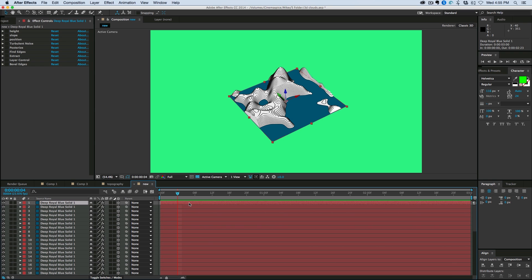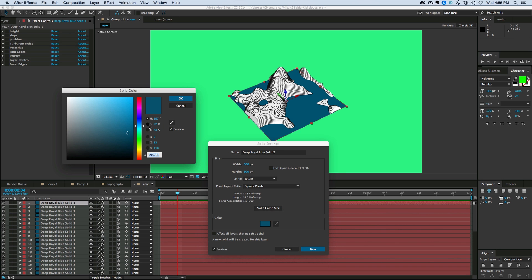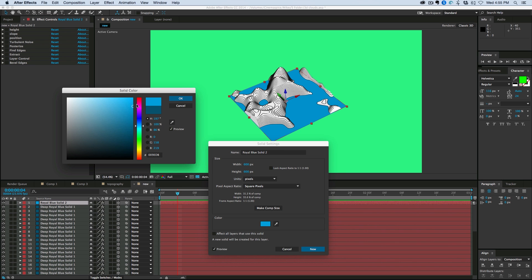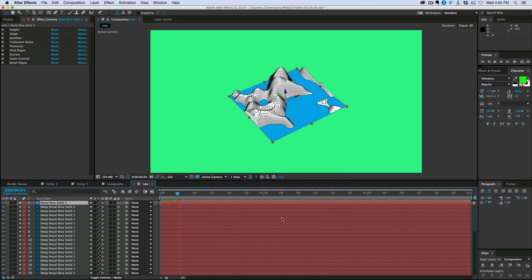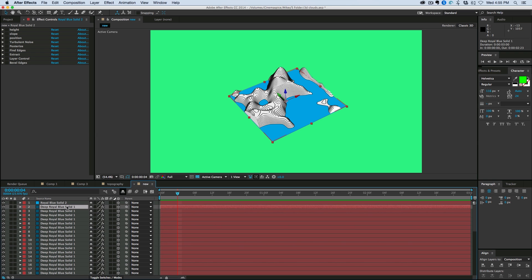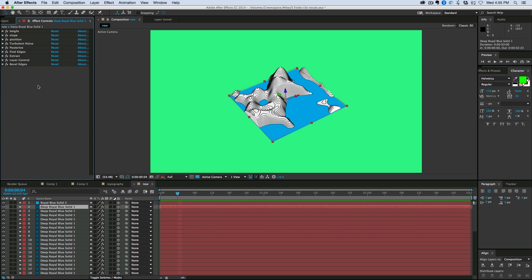So then I can come in and change that color. So if I hit Command, Shift, Y, it brings up my solid settings. And let's make this a lighter blue color. And then I want to change the other stuff to be kind of a brown or a green to represent land.